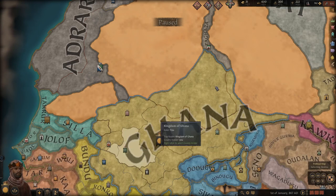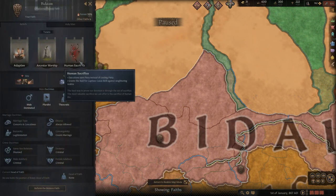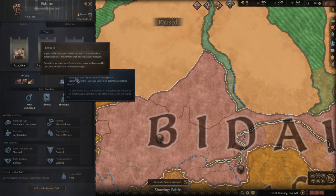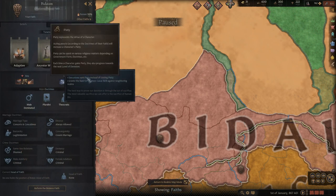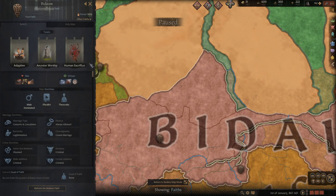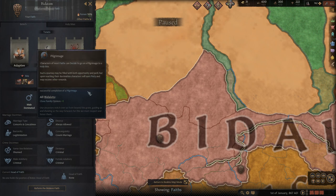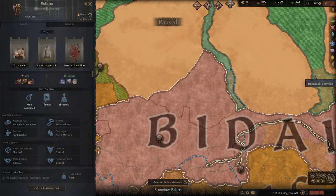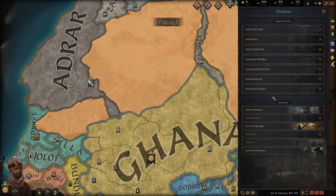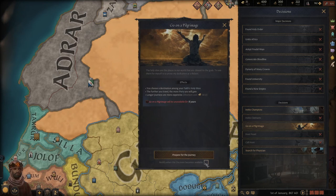The reason I picked this character specifically is because this religion has human sacrifice. Using executions for some religions can give you piety, and that is an immense bonus towards reforming your religion. Some religions also have ancestor worship and related doctrines where you get extra bonuses when you do pilgrimages, which is really strong. To do a pilgrimage, go under the decision tree, go down to pilgrimage, and pick what you want. If you're going to reform the religion, I recommend clicking 'notify when this decision becomes available.'